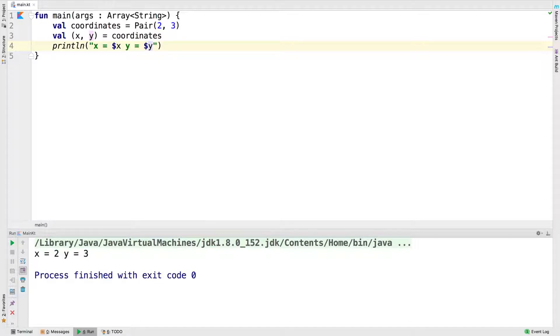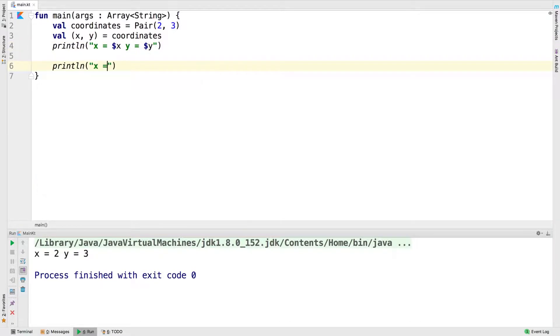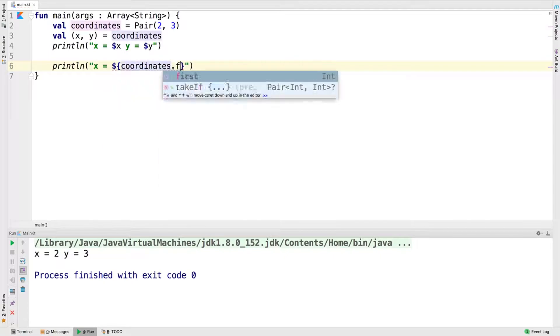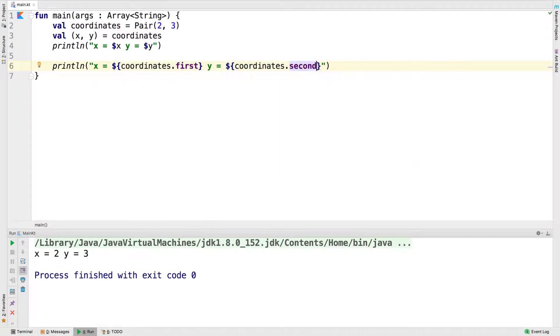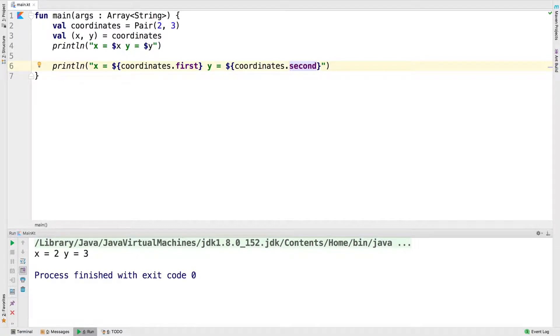For example, here we're printing out x equals coordinates.first, which is the first value in the pair, and y equals coordinates.second, which is the second value.